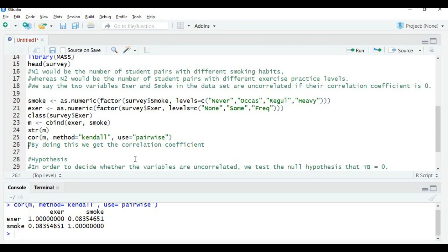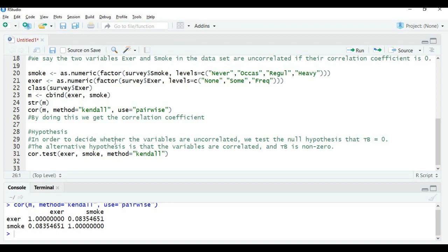Now let us do the hypothesis testing. In order to decide whether the variables are uncorrelated, the null hypothesis is that Tau b equals zero, and the alternative hypothesis is that the variables are correlated — that is, Tau b is non-zero. The function I use is cor.test(), with variables exercise and smoke, and the method set to Kendall's.